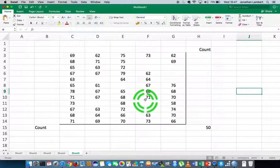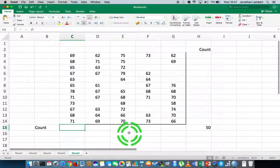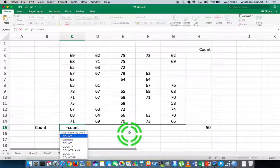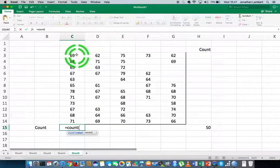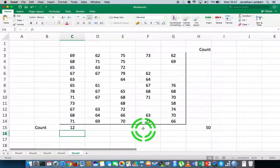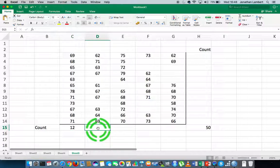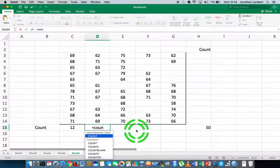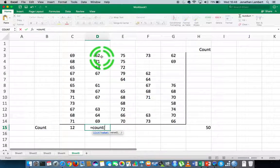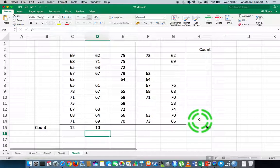If I'm interested in counting how many values there are in each specific column, all I need to do is activate that particular cell by clicking on it, go into function mode by hitting equals, and call the function COUNT followed by a round brace, then specify the range of values I want to count in that column. I close off the round brace, hit return - there are 12 values in the first column. For the next column, I do the same: equals, COUNT, round brace, highlight the column values, close the brace, hit return - there are 10 in that column.